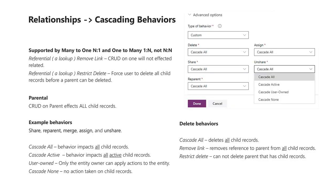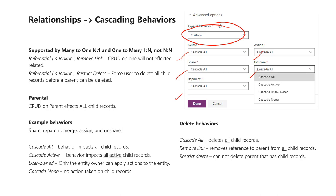One of the benefits of relationships in the Common Data Service is you can control how related entities interact during key events like deletion, sharing, reparenting, changing the owner, assignment, and unshare. You have several choices. The first is referential remove link, which means they are basically independent — actions taken on one side of the relationship will not affect the other. There's also referential restrict delete, which means actions on the parent record will not be applied to the child record, but the parent record cannot be deleted while there is a child record related to it. Then there's parental, which means any action taken on the parent cascades down to the child records. You can also create a custom type of behavior and choose how each of those five properties responds during one of those events.